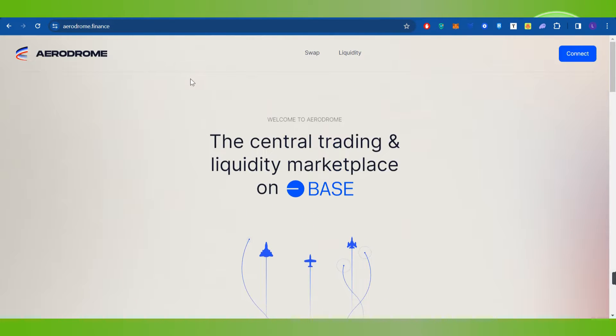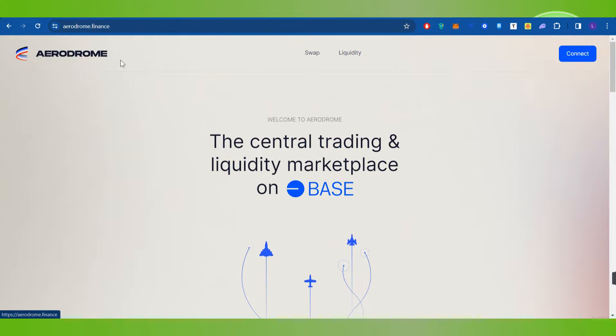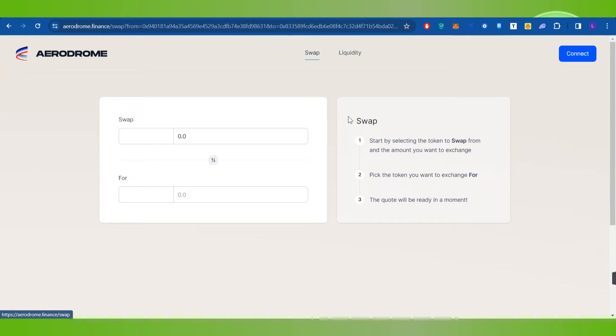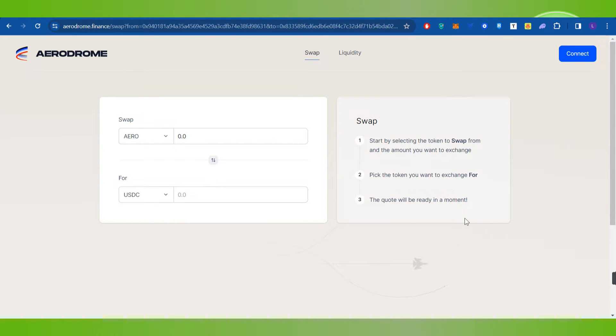Now over here you will have to click on this swap button in the top, and then you will be landed on this swap page.